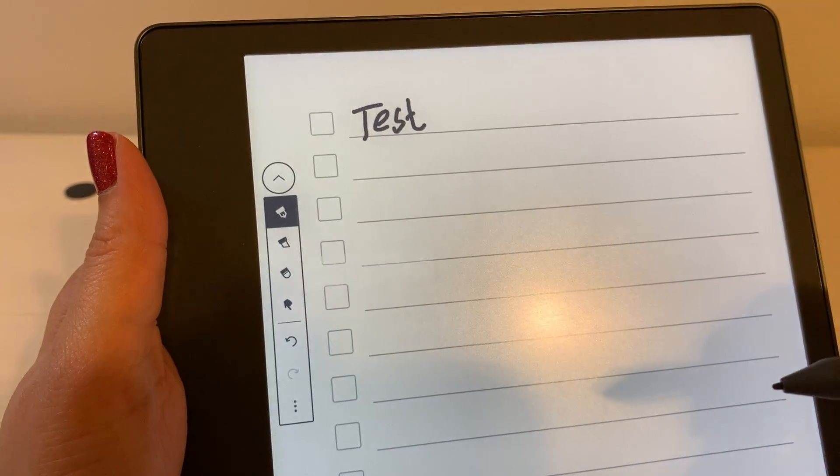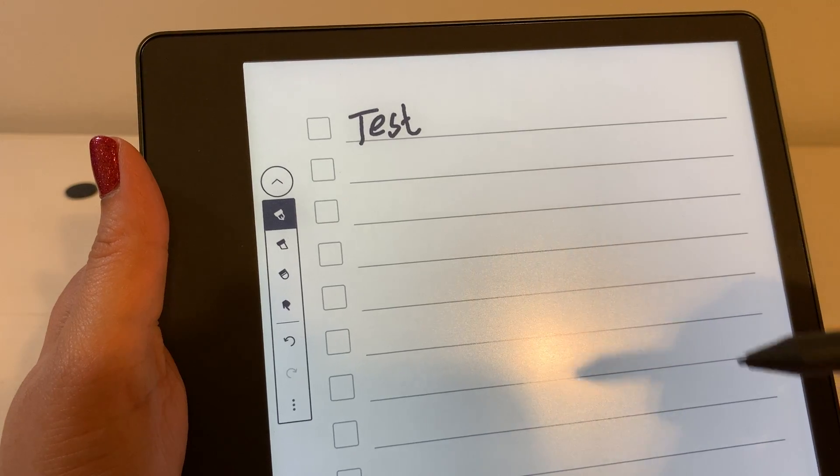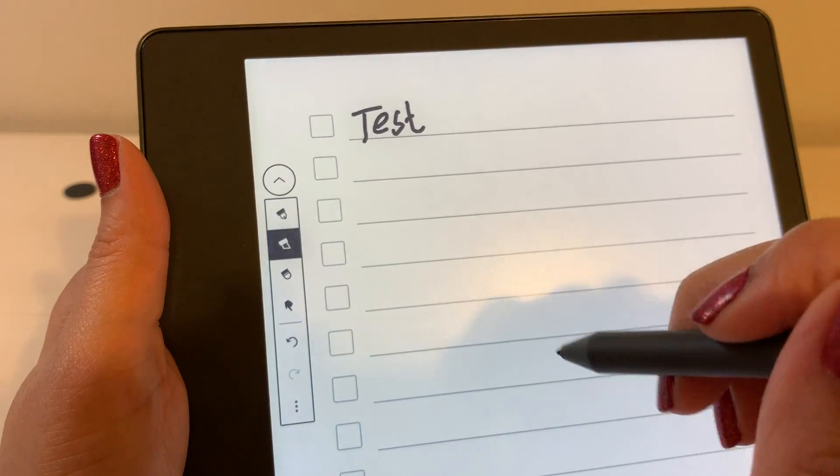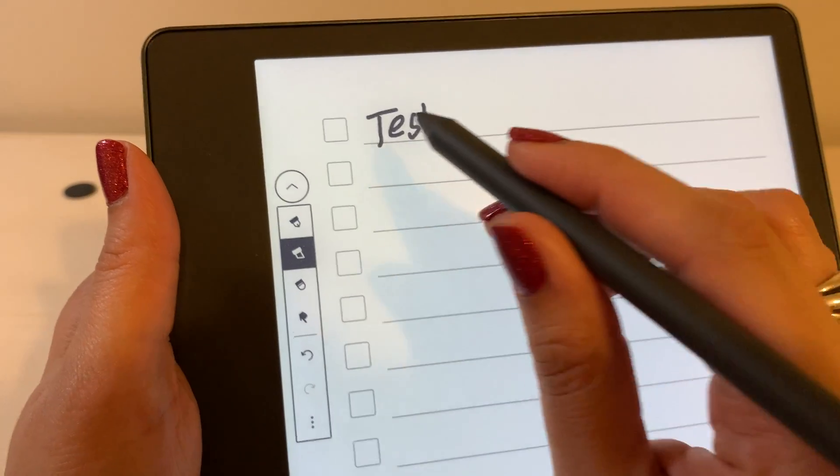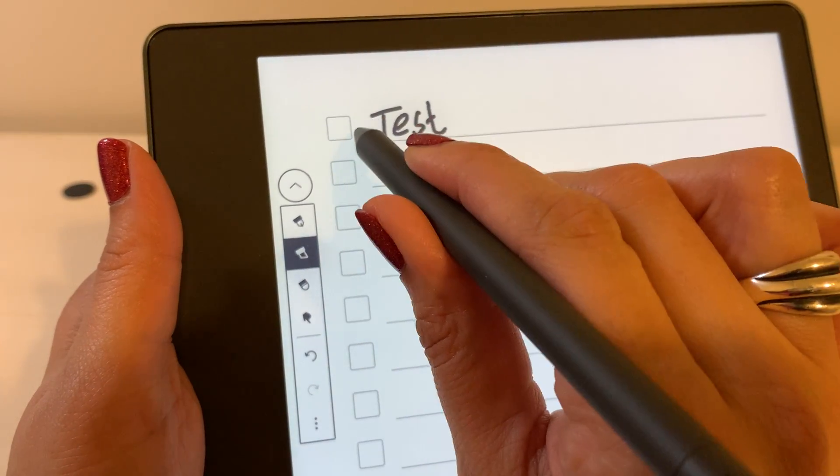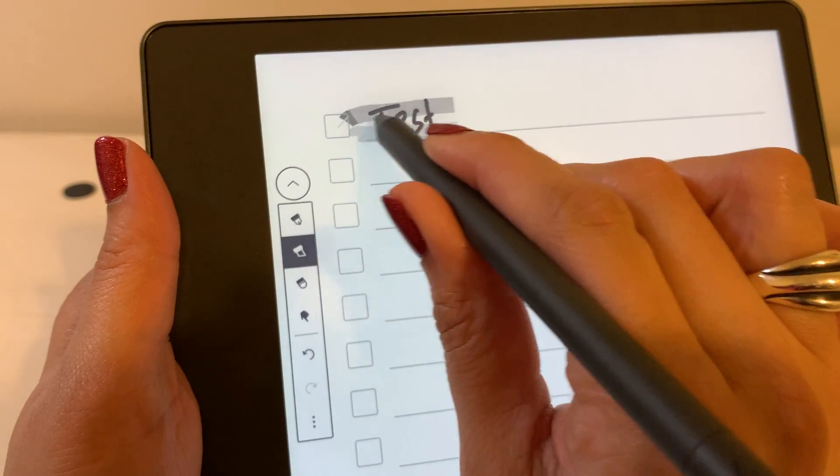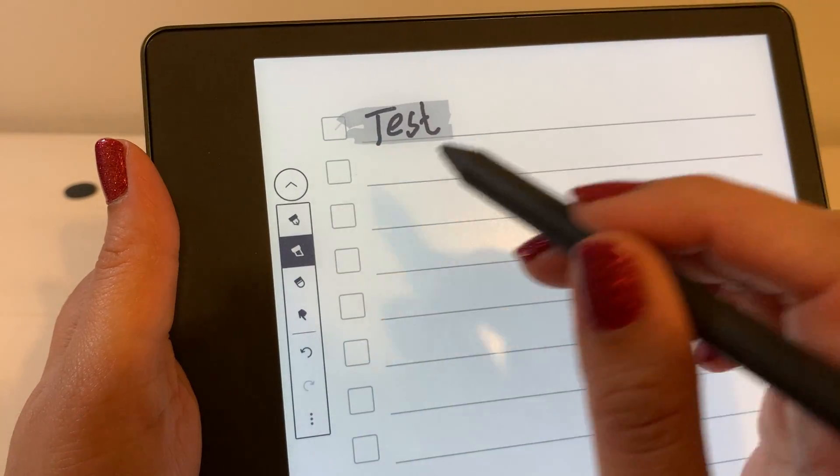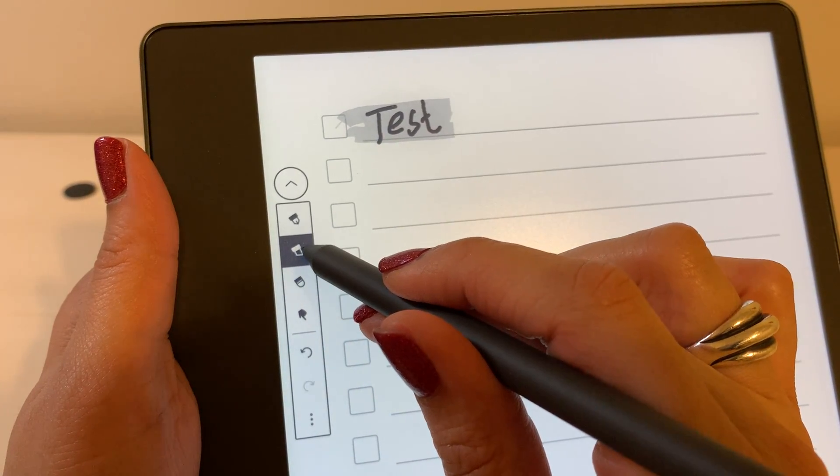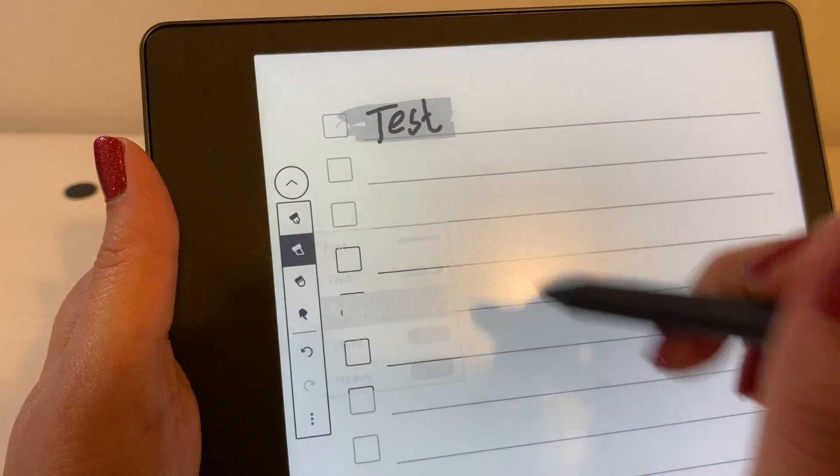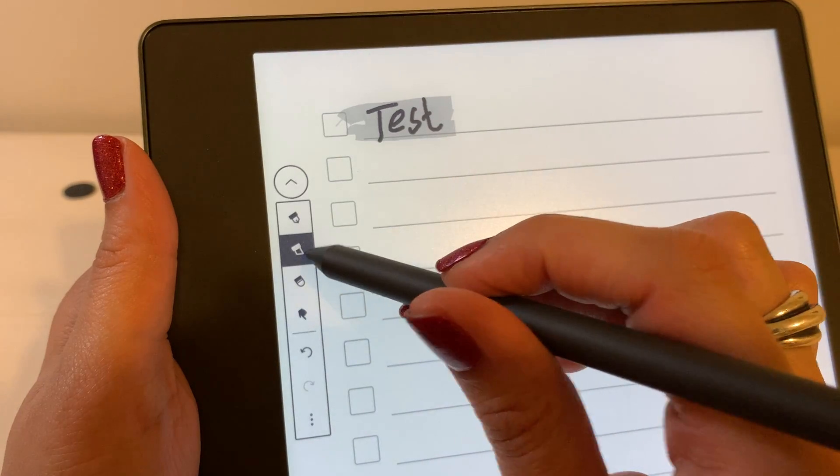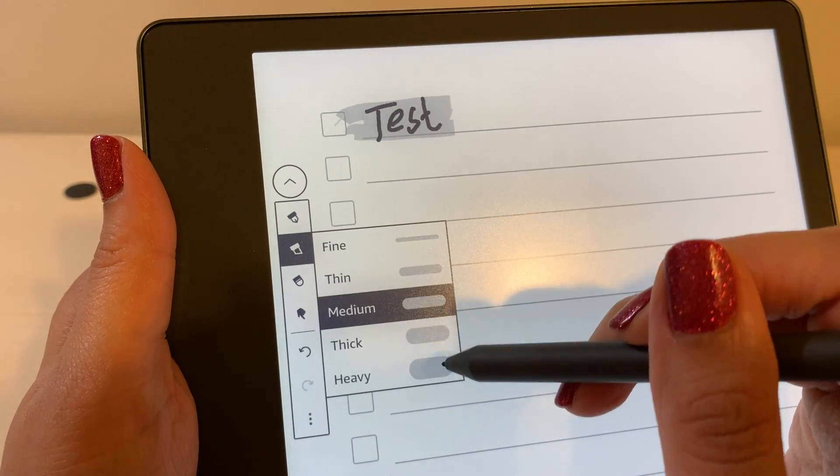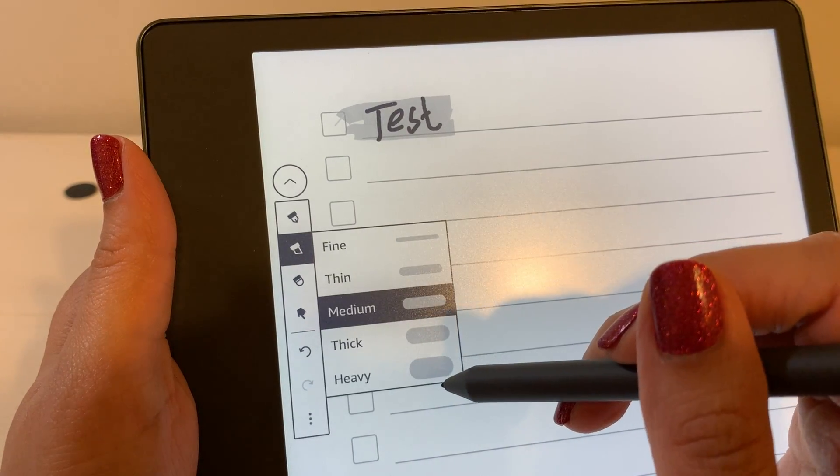The next option is the highlighter. So you can see that's my highlight also there. If you hold your pen you can adjust it to fine, medium, thick or heavy.